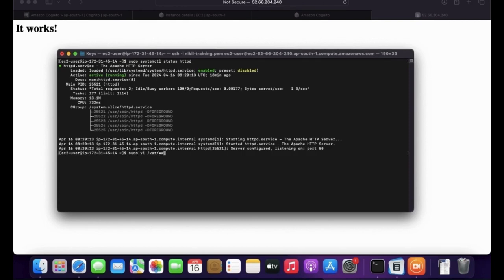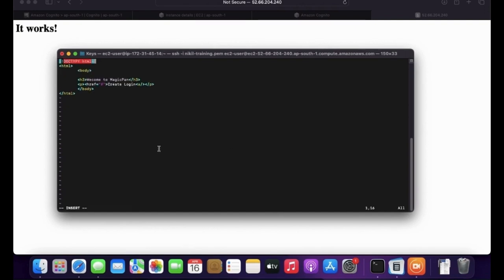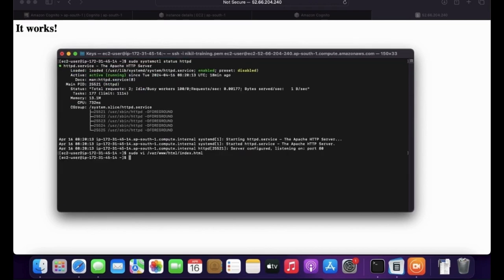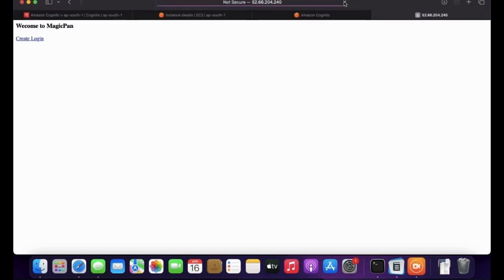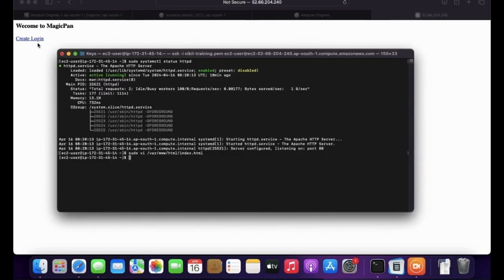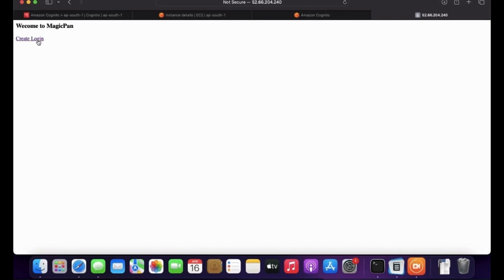Using vi, I'm going to edit /var/www/html/index.html. I've added a body with an H3 heading, a paragraph, and an href link. Let's try to access the page now — it shows 'Welcome to Magic Fan' and there is a 'Create Login' link. Right now there are no URLs mapped here, so this is just a basic page.